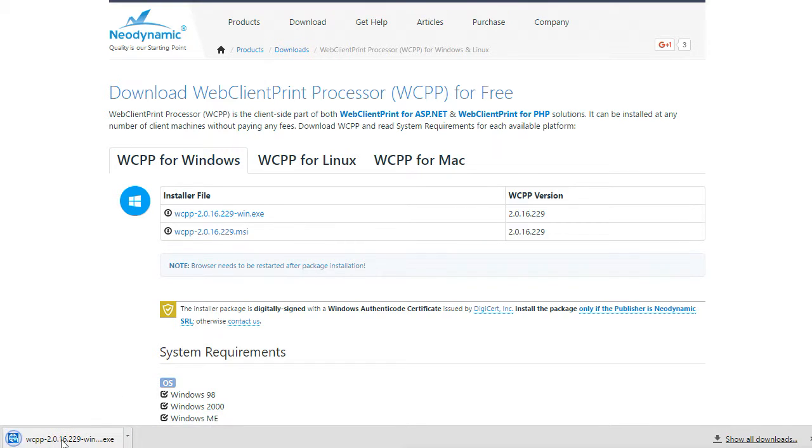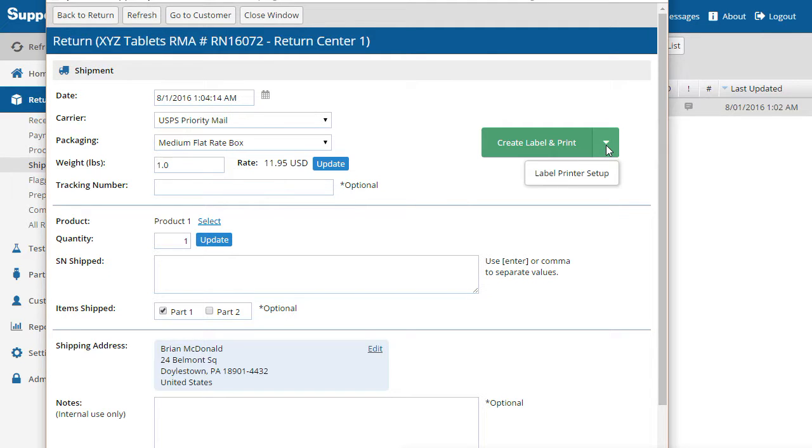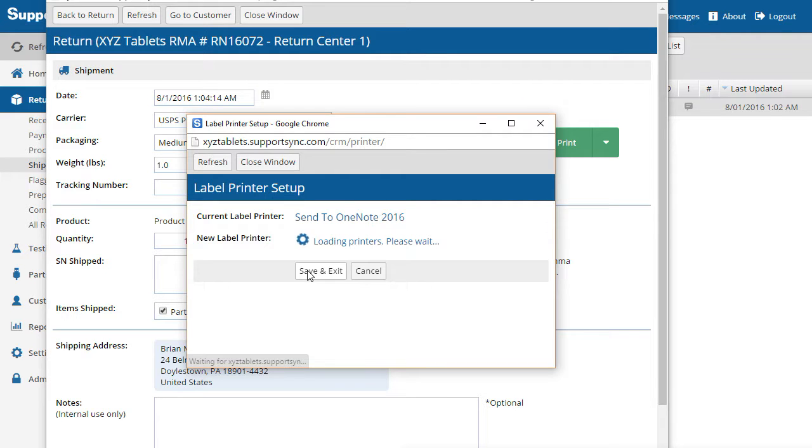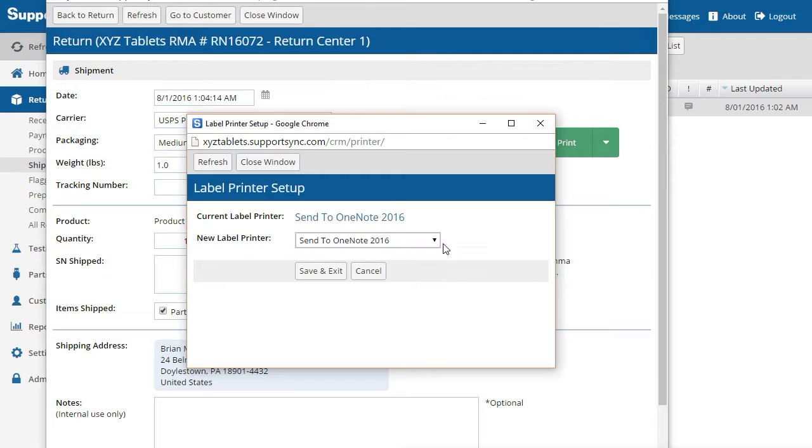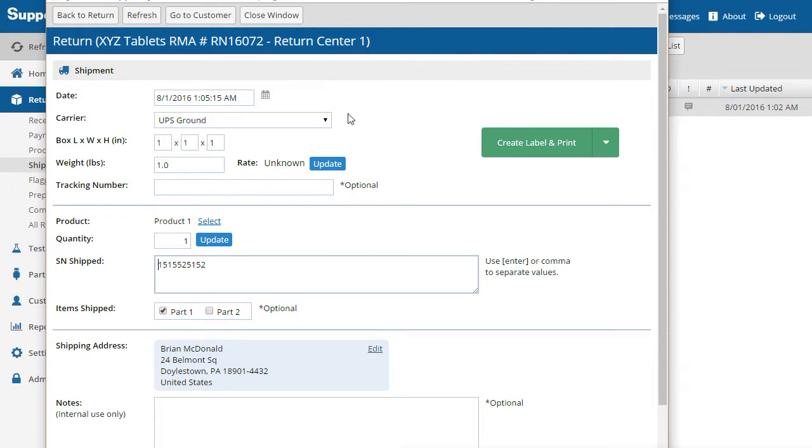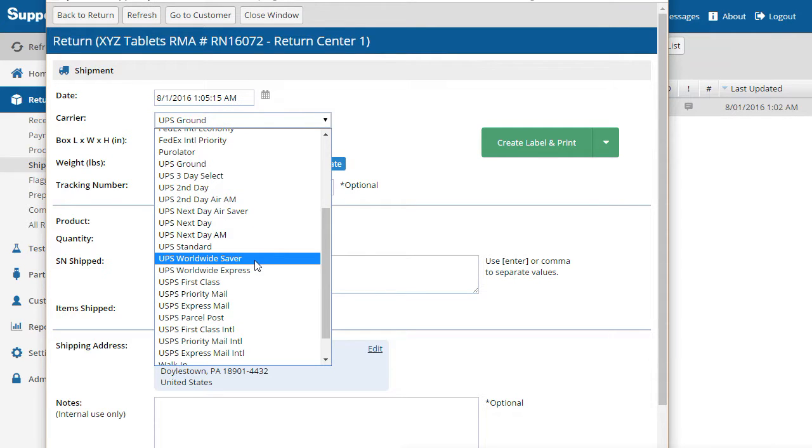After the program has been installed, open the Label Printer Setup again. The Label Printer Setup allows you to choose where to print labels from a list of available printers. For this example, OneNote will be used so that the printed labels can be shown on the screen. After selecting your label printer, the shipping page will be refreshed.